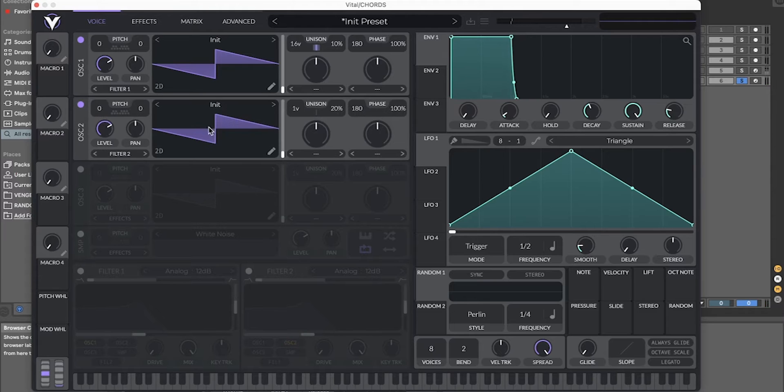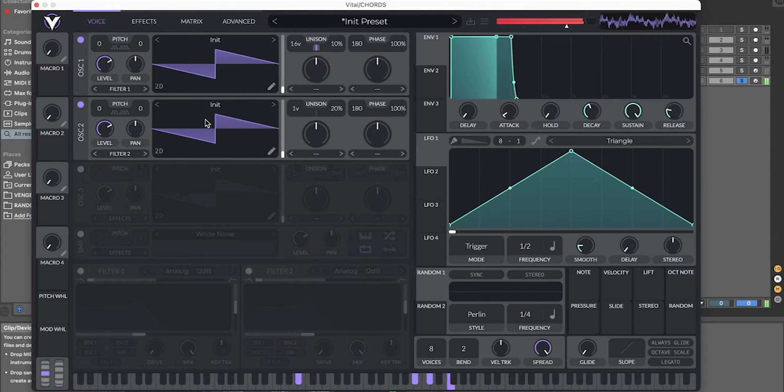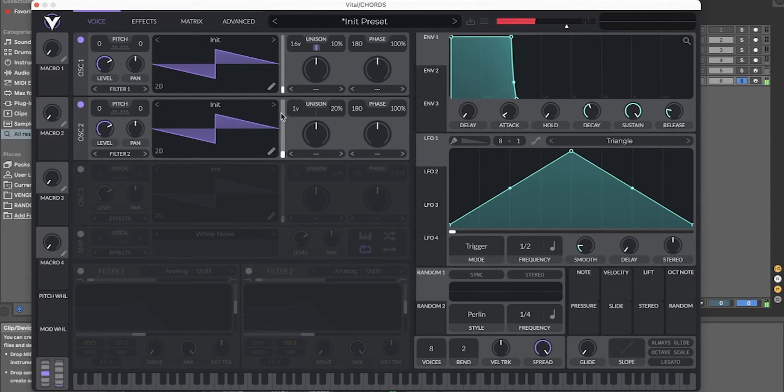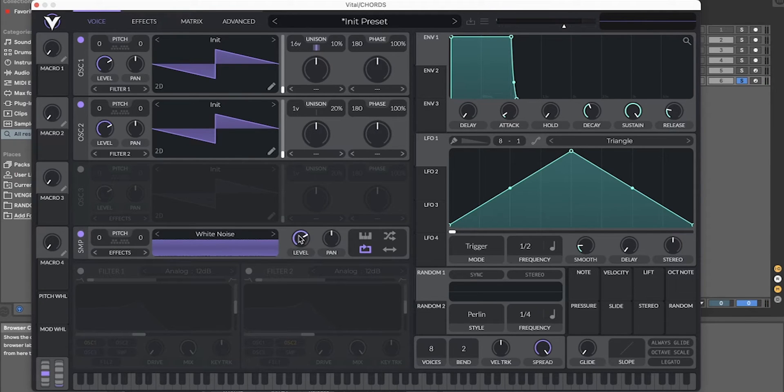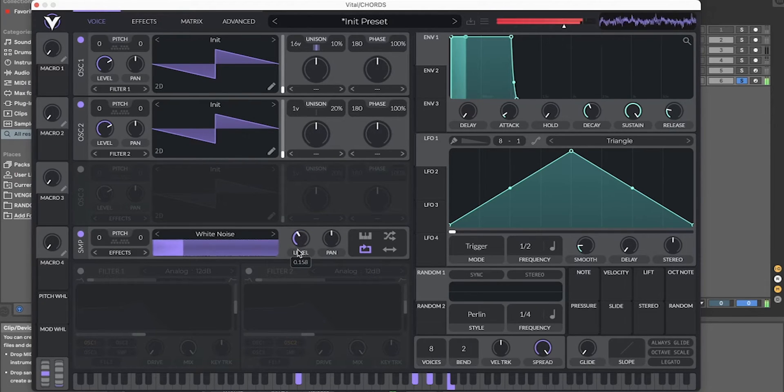Second oscillator, also a Soul Wave. This one will just be one voice. Also put in some white noise, just a little bit.